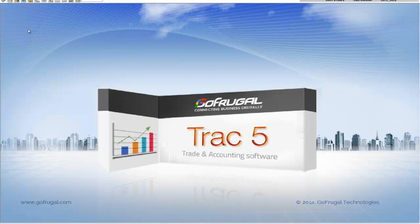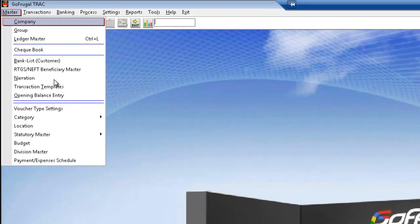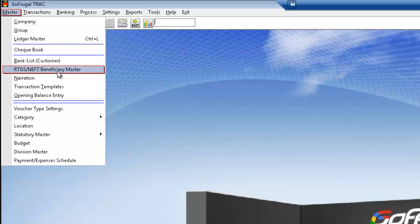I will navigate to Masters module. In Masters module, I have RTGS NEFT Beneficiary Master.